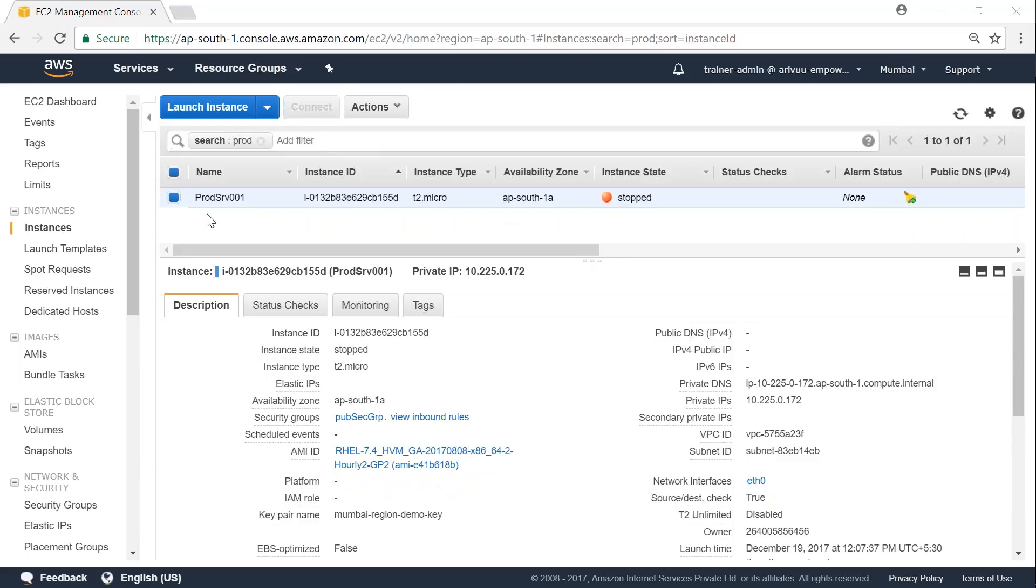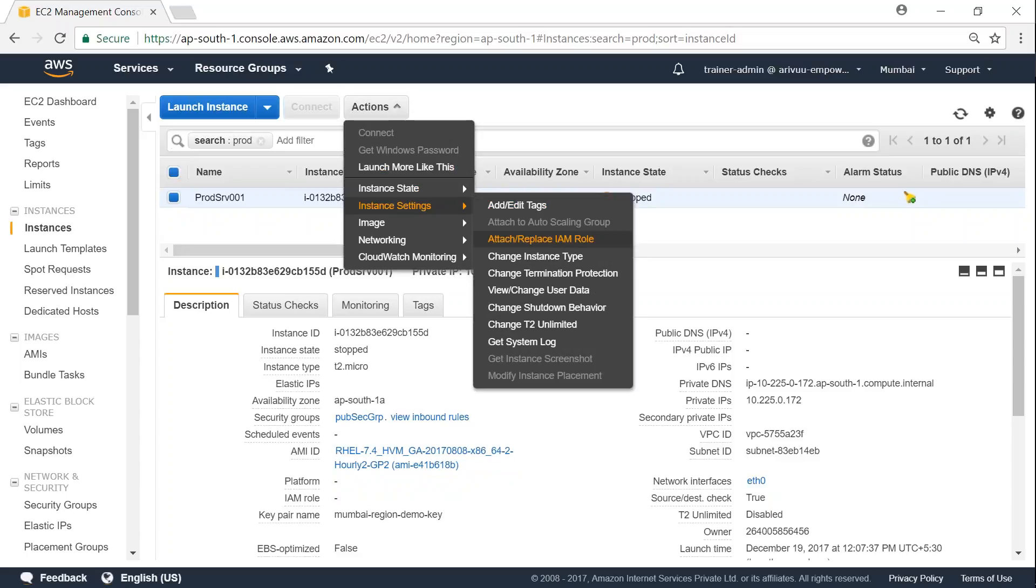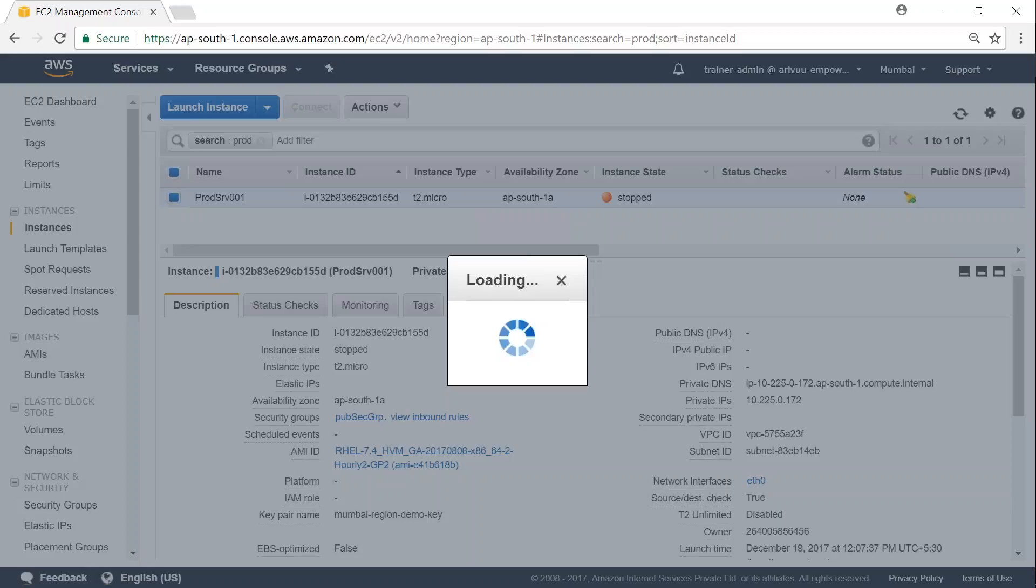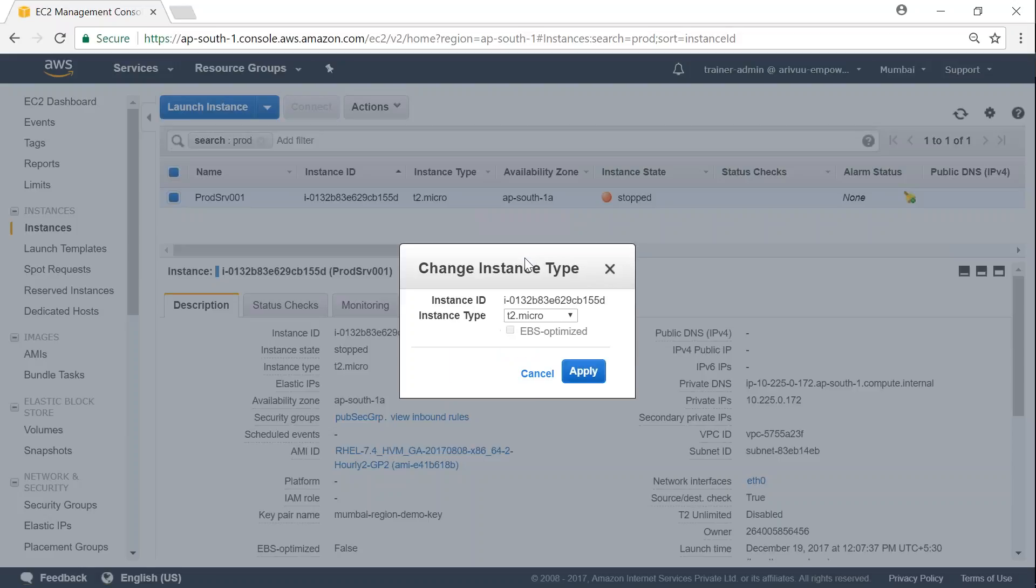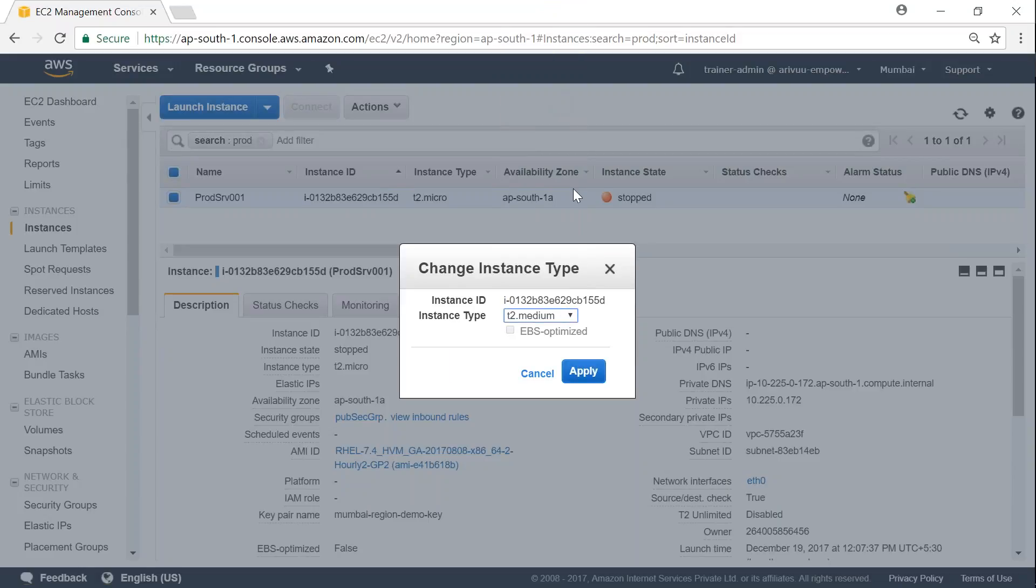So what I'm going to do is I'm selecting the server, go to actions, under instance settings, you will have change instance type. So from T2 micro, what I'm going to do is I'm going to add it to T2 medium now. And then click on apply.